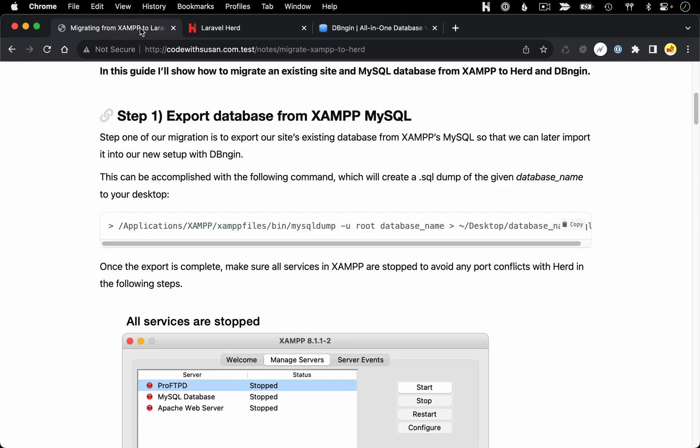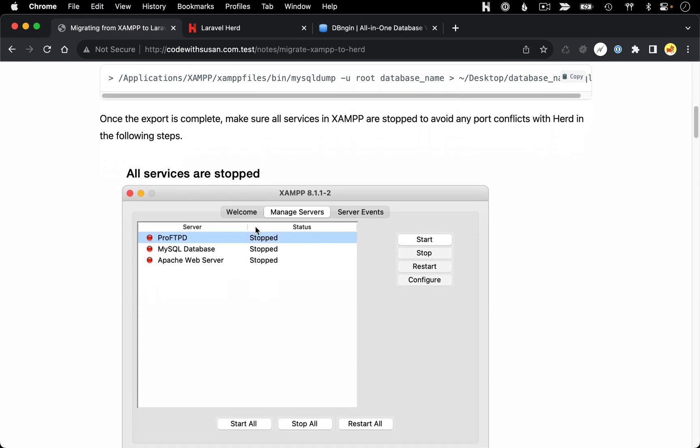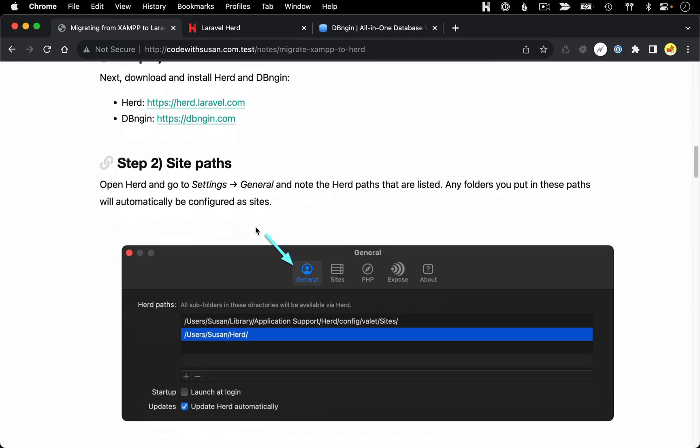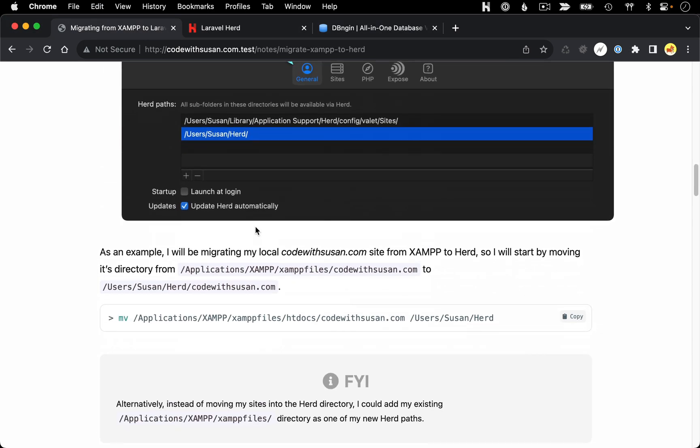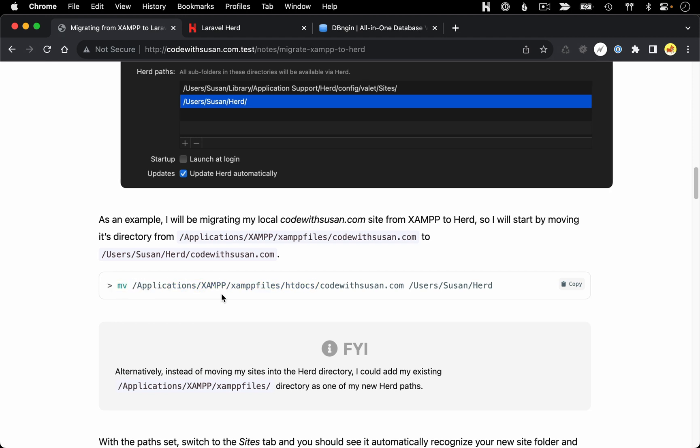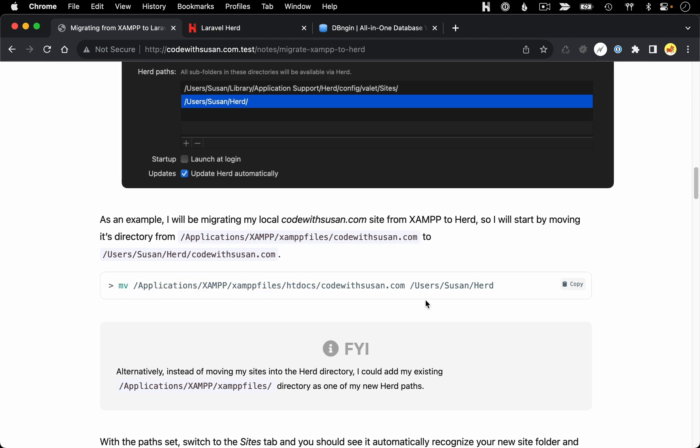And once again, let me go over to the notes that accompany this video, I have a command to do that move. So we're just going to run a move command. The site I'm moving, as I mentioned, it's codewithsusan.com. It currently exists in the HT docs directory of XAMPP on my computer. And then we're going to be moving it over into my Herd directory and my home directory.